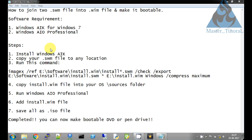Hello friends, welcome to the Master Tutorial channel. Please subscribe to my channel for more videos. My name is Anirban Bera. Today I am going to show you how to join two .swm files into a single .wim file, and also how to create from a .wim file an install.wim file into a .iso file, and the ISO will be made bootable.